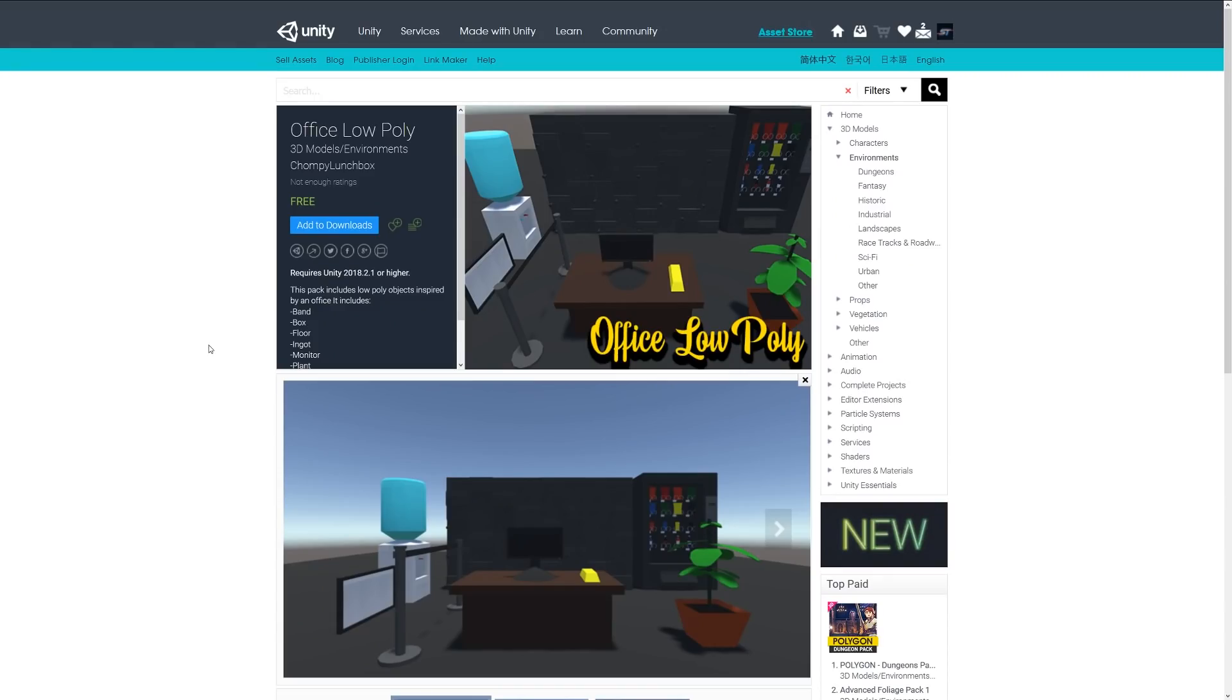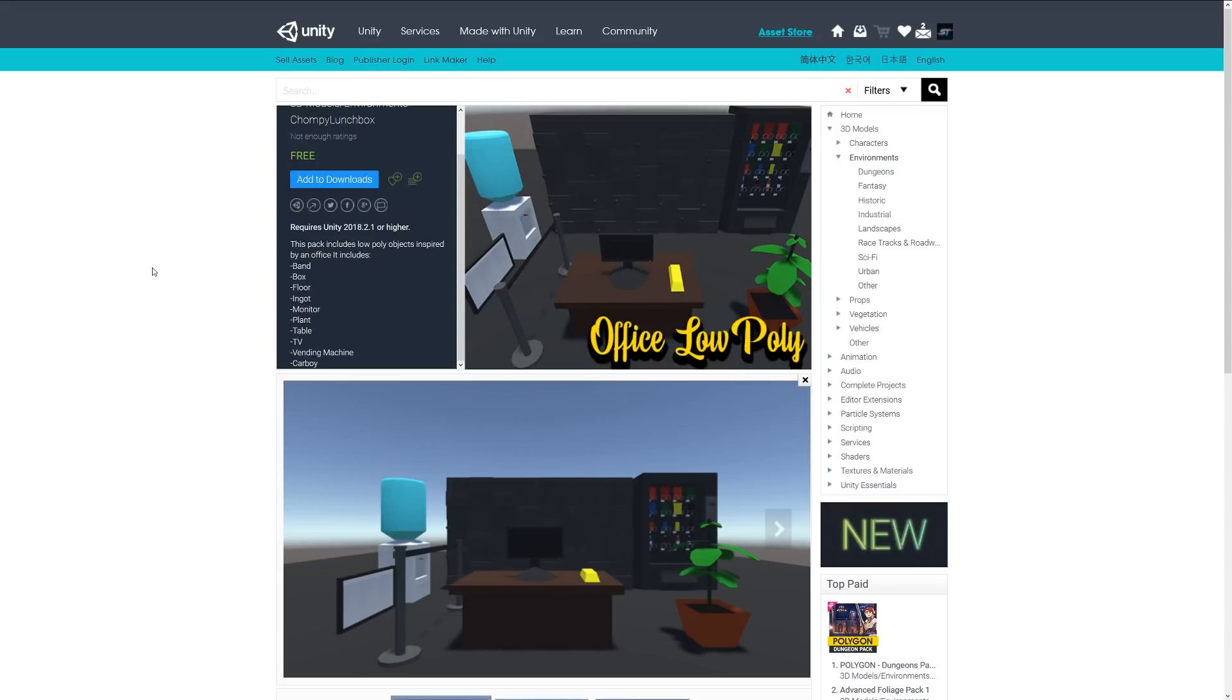Next one is the Office Low Poly and it's a pack of low poly inspired office objects which includes boxes, floors, a gold ingot, a monitor, plant, table, vending machine, and other specific items.